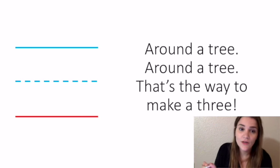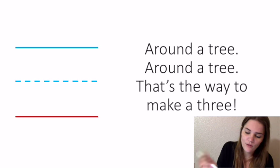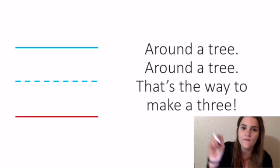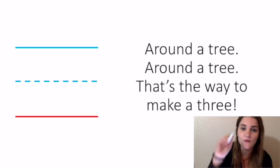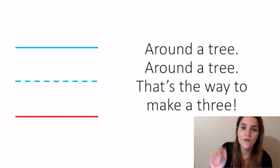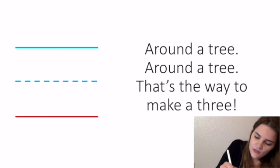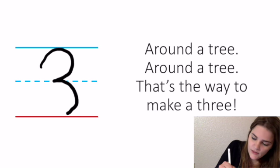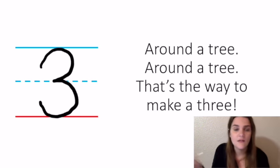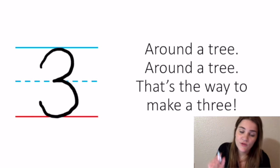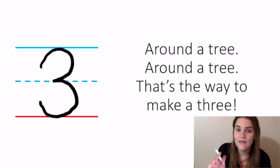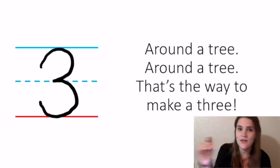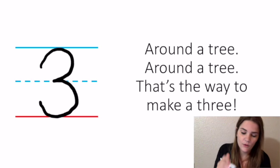Three is a really hard one. We want to make sure with a three that when they're doing the first circle or the first semicircle and coming down to the next one, they're stopping on that dotted line. So for three, we say: around a tree, around a tree, that's the way to make a three. We really emphasize that the middle of that three needs to rest on that dotted line in the middle.